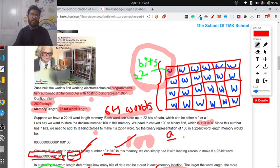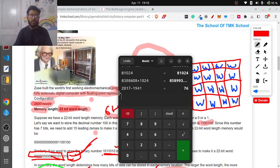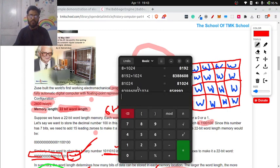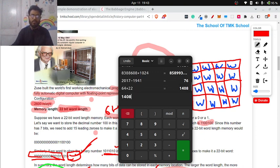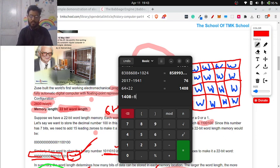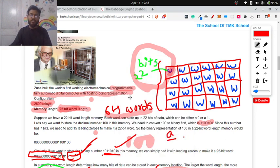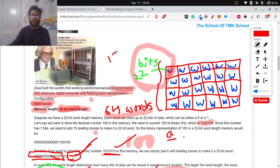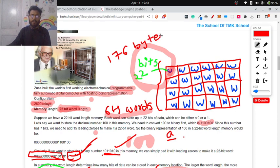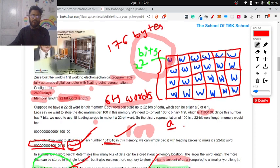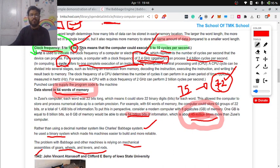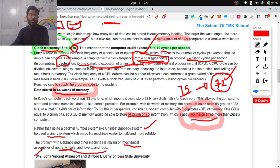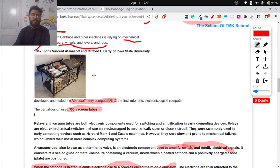The question is simply: if a human being lives for 75 years and on an average heart beats for 72 times a minute, then what would be the total count of total heartbeats in his or her lifetime? That's the question. This is all about Z3 computer. This one has the memory of 64 into 22, 1408 by 8, 176 bytes. It is 176 bytes of memory. Also this one has the clock frequency of 5 to 10 hertz. It means it can perform 5 to 10 operations per second.